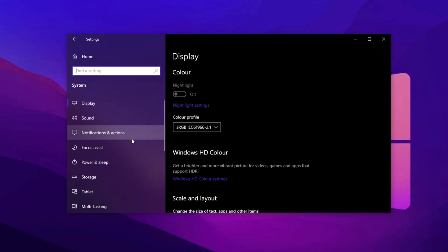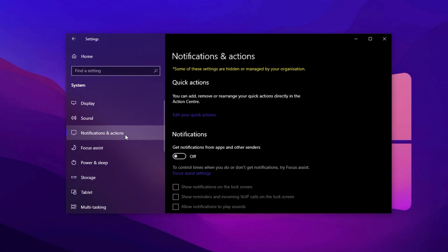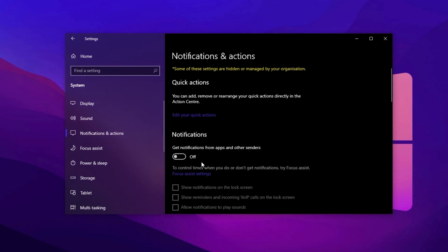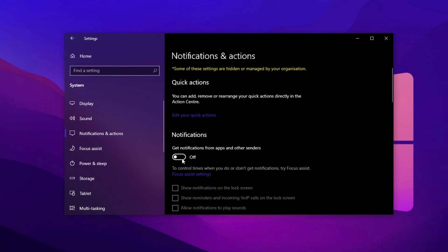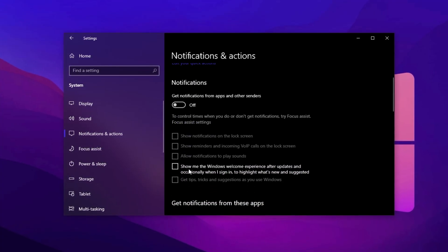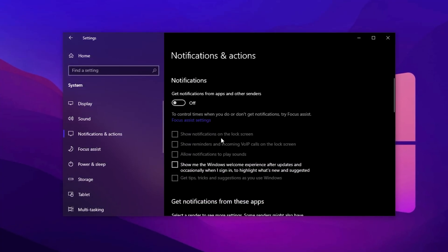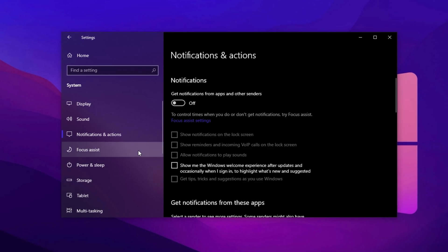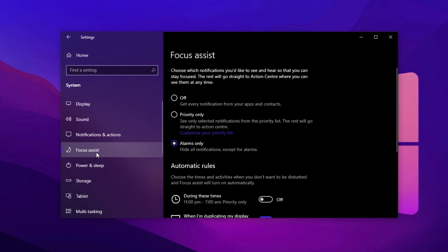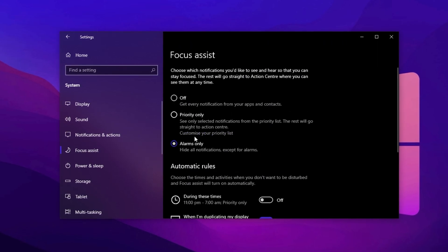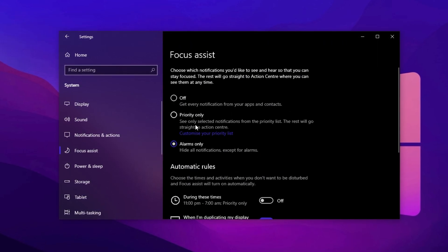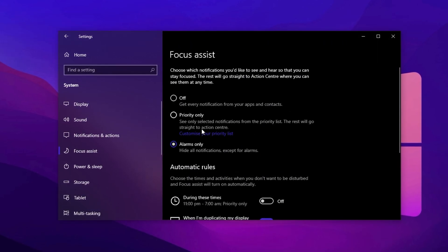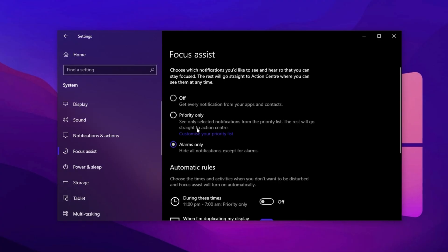Now go to the System tab and click Notifications and Actions. Turn off all unnecessary notifications to minimize CPU interruptions during gaming. Then head into Focus Assist and make sure it's completely turned off to prevent Windows from shifting resources to non-gaming tasks.